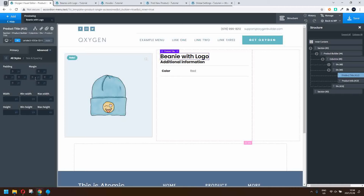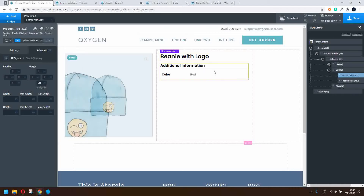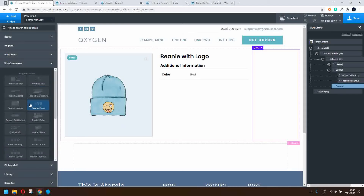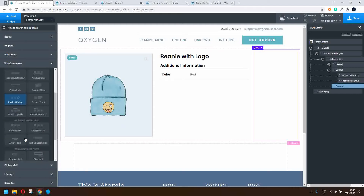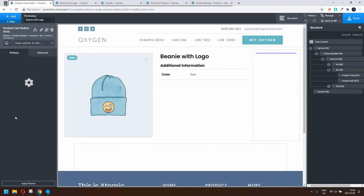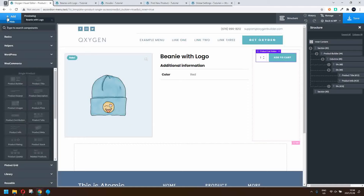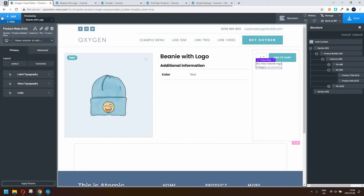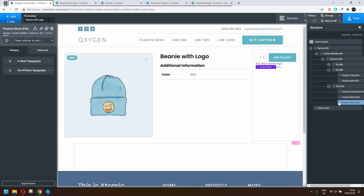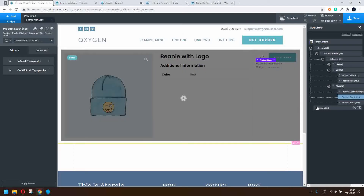Just to give it some space, let's add 20 pixels of margin below. Then on the right hand side we're going to add the WooCommerce elements for the add to basket — the product cart button. We'll also add the product meta and the product stock. We'll move the stock up above the product meta. So there we have the basic layout of our page.